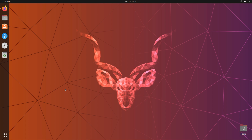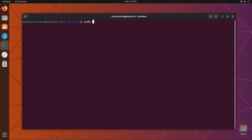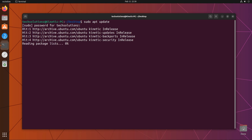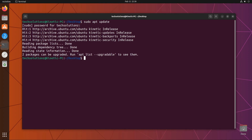Open the terminal app on your Ubuntu. It's always a good idea to update your Linux package index before installing anything on it.